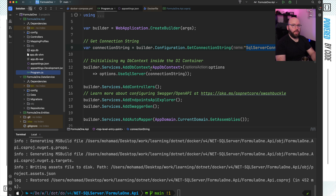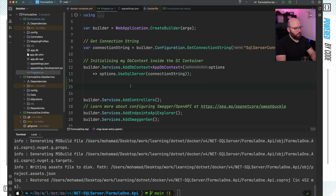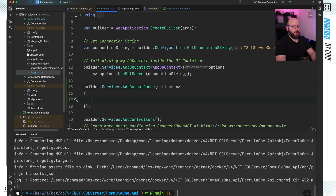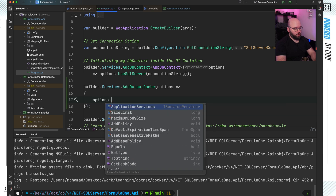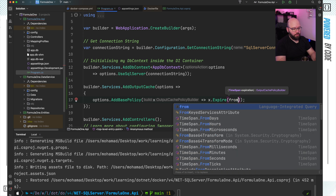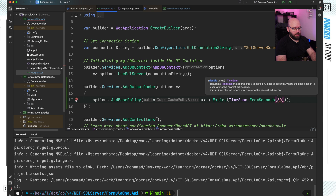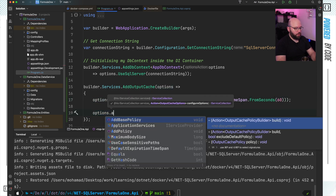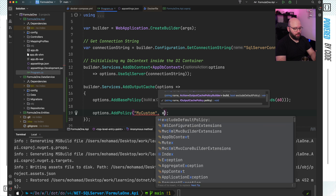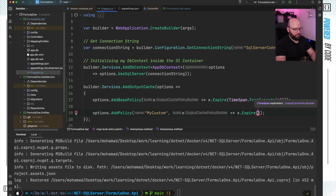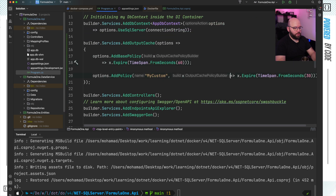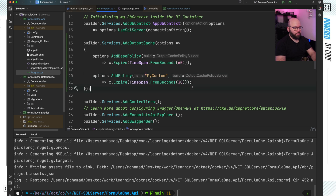Now I'm going to go to my program.cs and add output caching mechanisms to my application. First, I'm going to use builder.Services.AddOutputCache and specify the options. I'm going to define the default output cache policy using options.AddBasePolicy, setting the expiration with AddExpires — TimeSpan.FromSeconds(60) as the default policy. I'm also going to create another policy using options.AddPolicy, calling it 'MyCustomPolicy', and setting it to expire within 30 seconds using TimeSpan.FromSeconds(30).